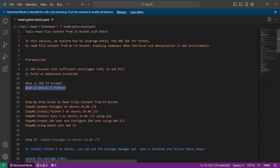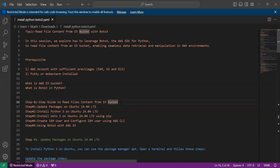What is boto3 in Python? Boto3 is a Python library that serves as the official AWS SDK (Software Development Kit) for Python. It provides developers with an easy-to-use interface to interact with various AWS services directly from Python code. For example, if you want to create an S3 bucket or upload a file, you can do it using boto3. In essence, boto3 empowers Python developers to integrate AWS services into their applications effortlessly, making it a preferred choice for building cloud-native solutions on AWS.